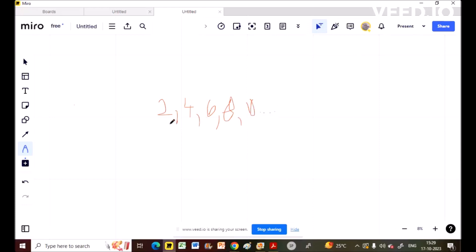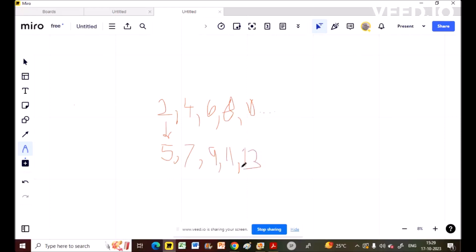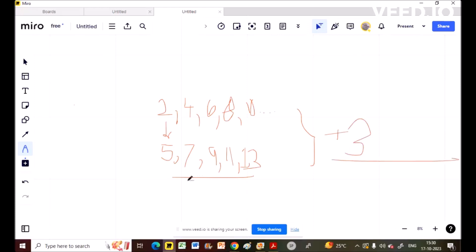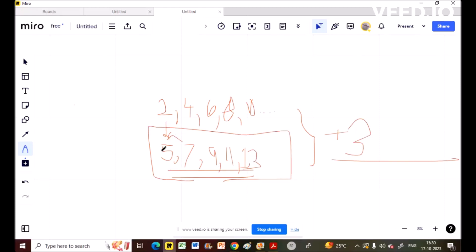Now, if I am adding 3 to each term: 2+3=5, 4+3=7, 6+3=9, 8+3=11, 10+3=13. If I add the same number throughout the series, the resulting sequence is also in AP. The common difference is still 2 here: 5, 7, 9, 11, 13.